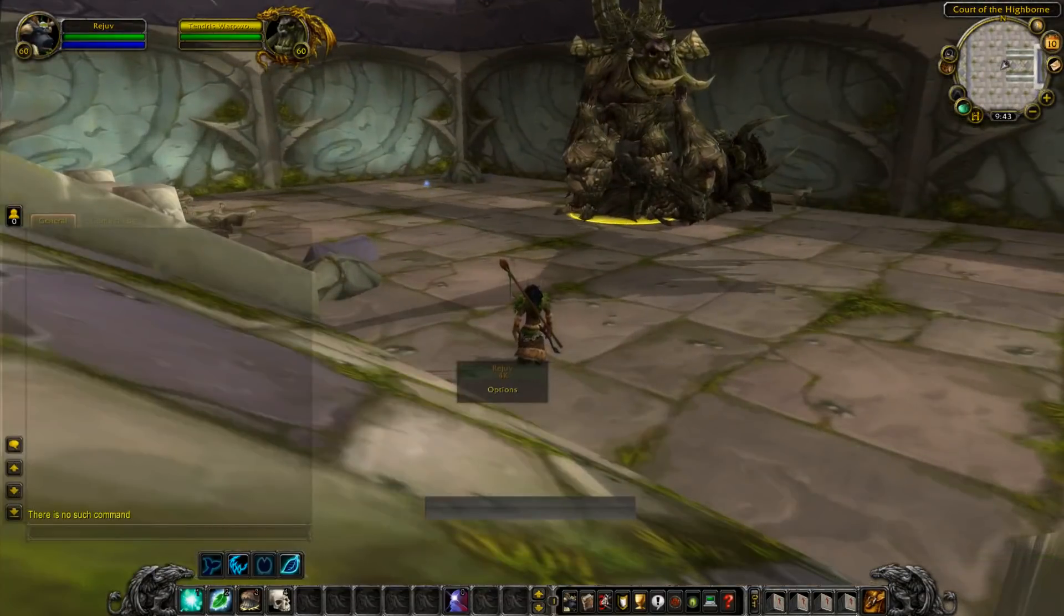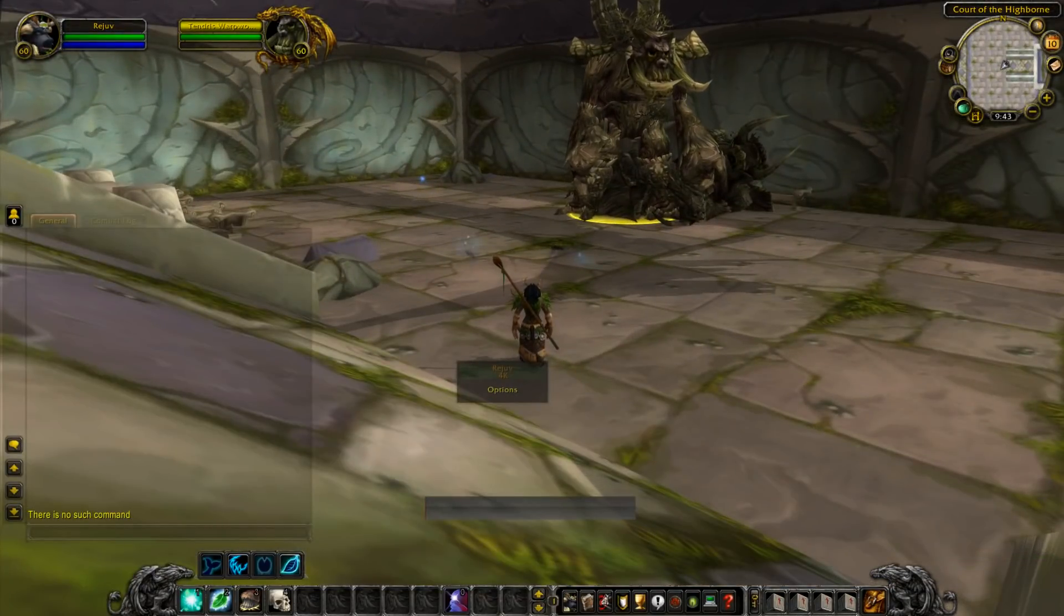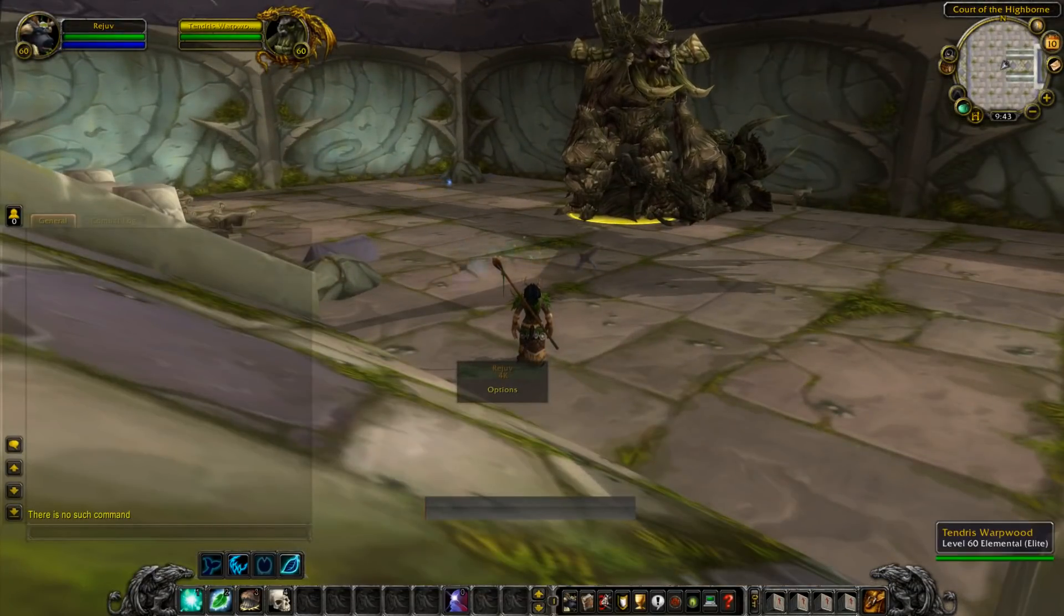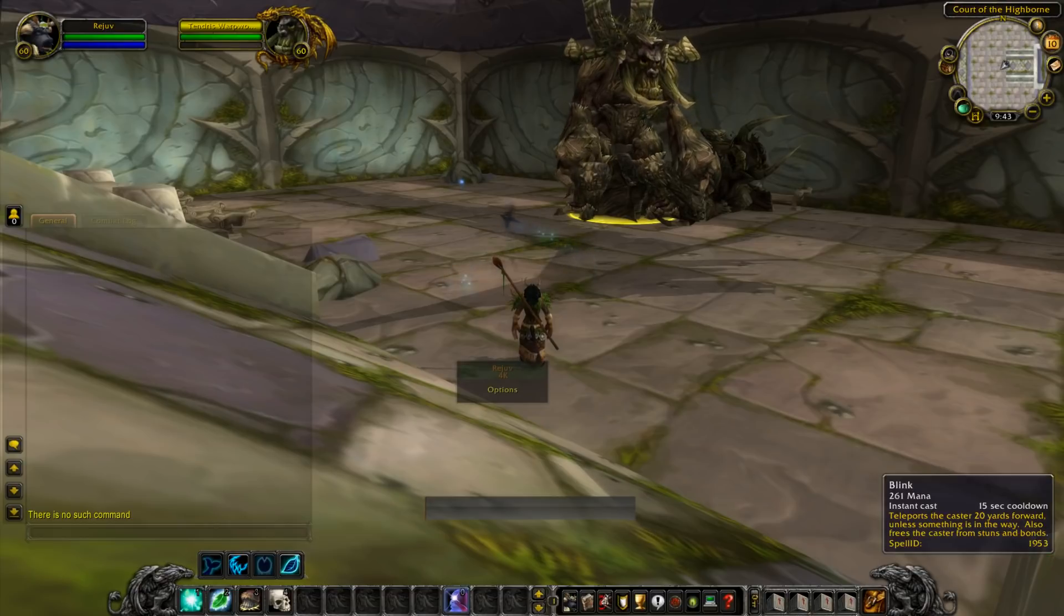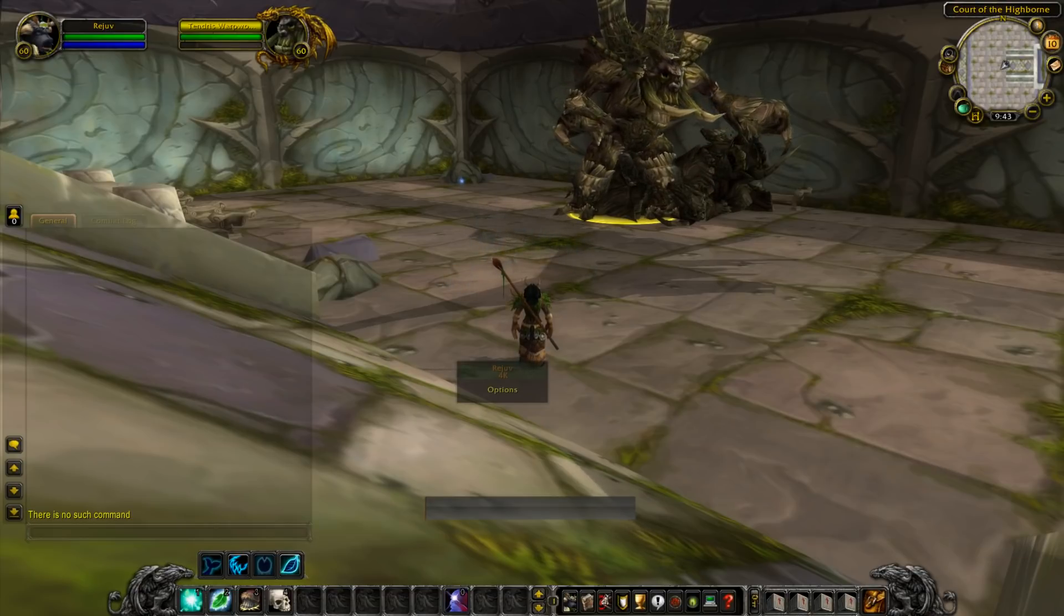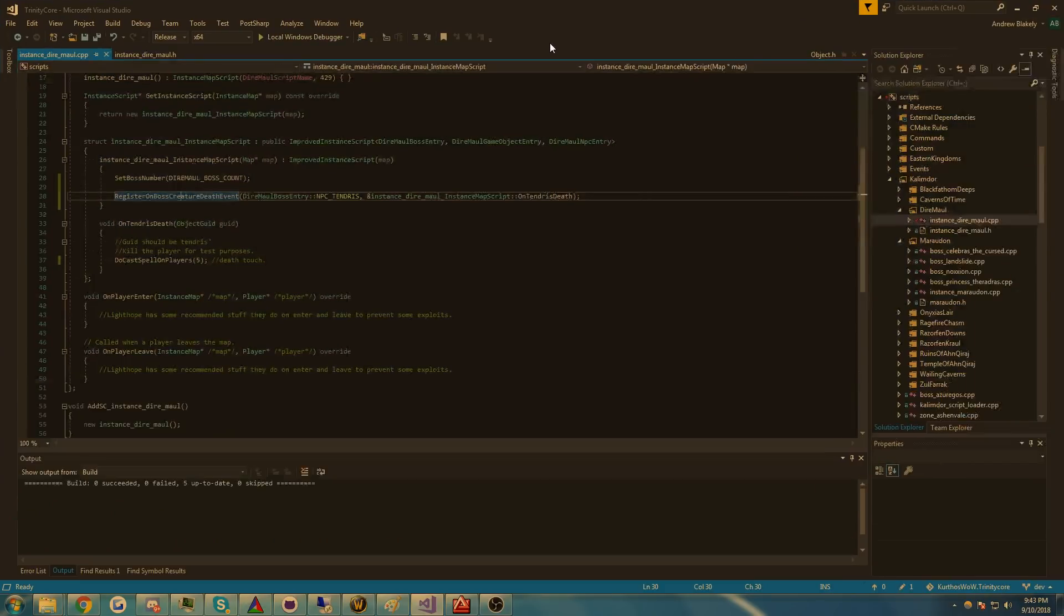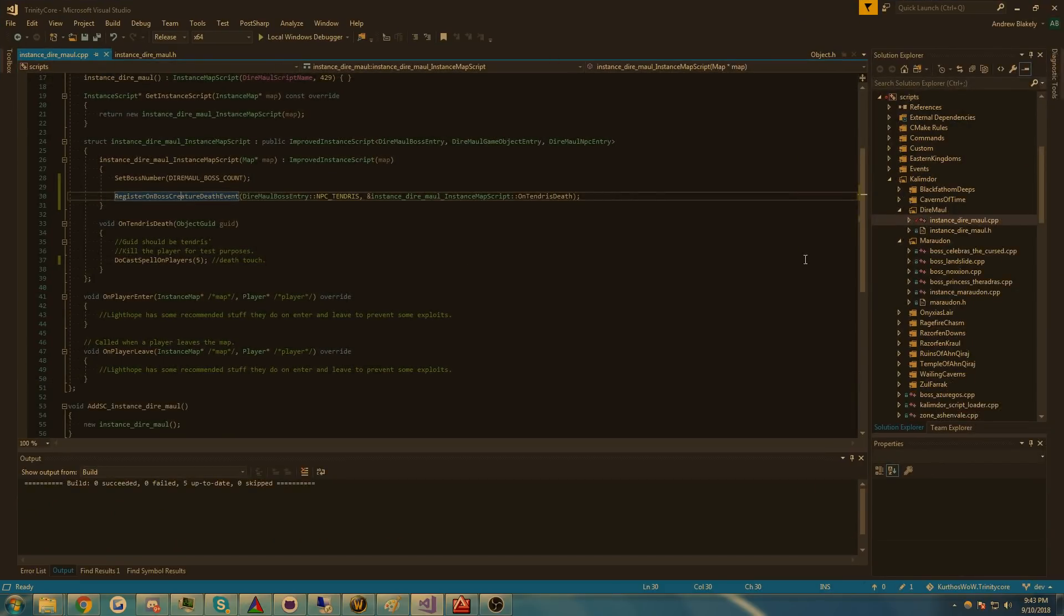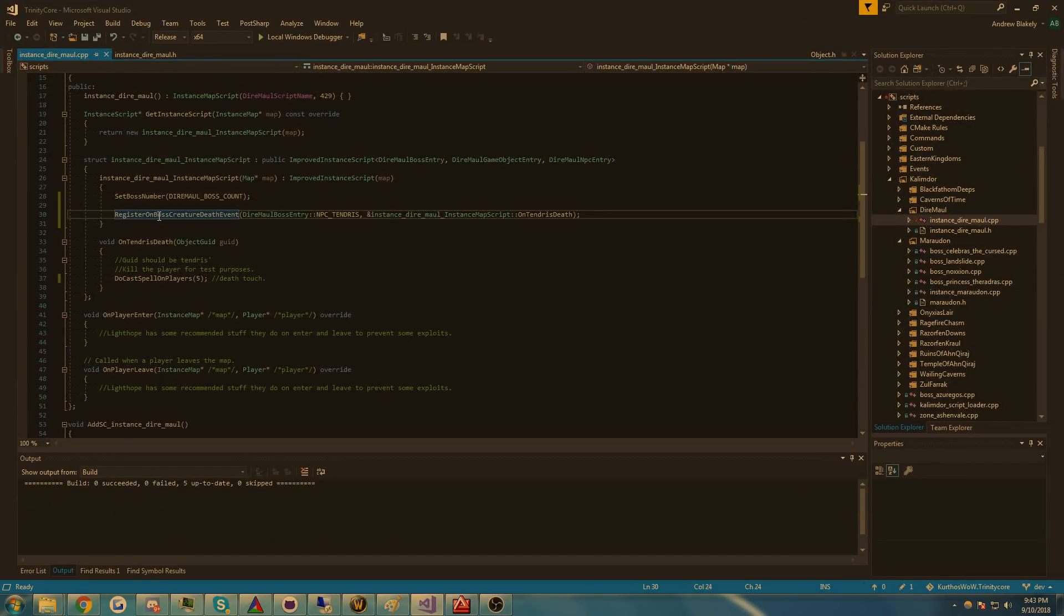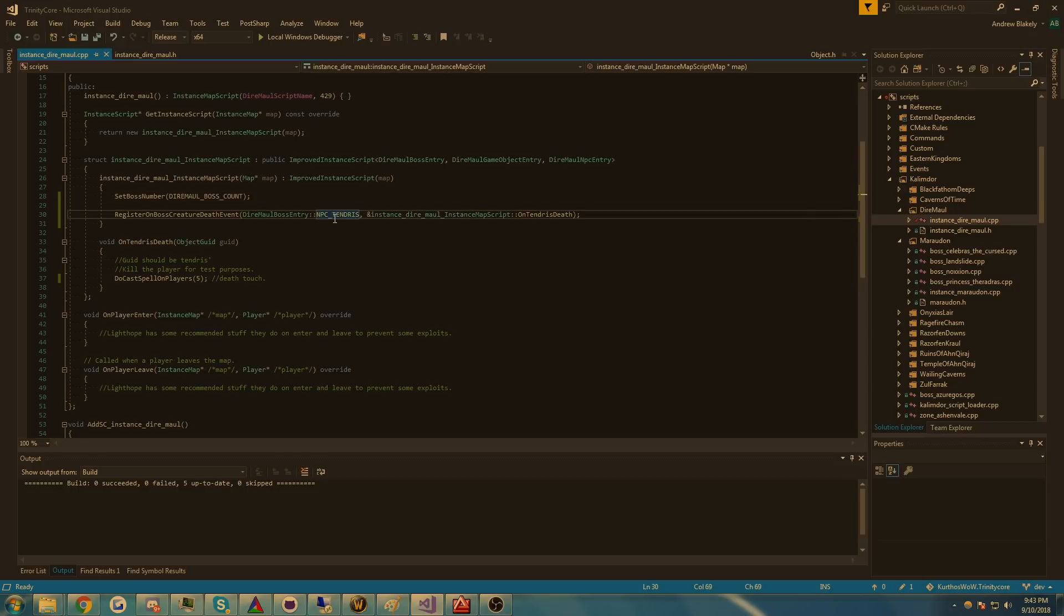Let me hop over to code real quick and show you what I have as an example in DireMall right now. I have just one line here that registers an on-boss creature death event for Tendris, that's his entry ID, and a callback.